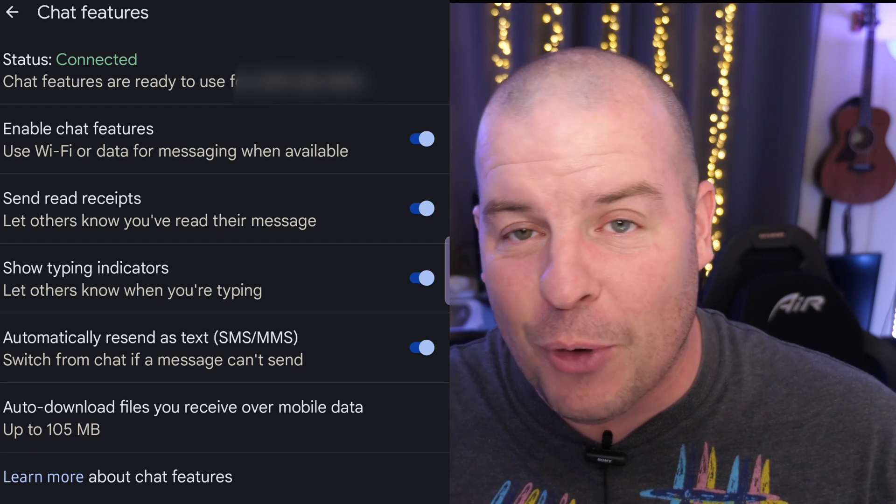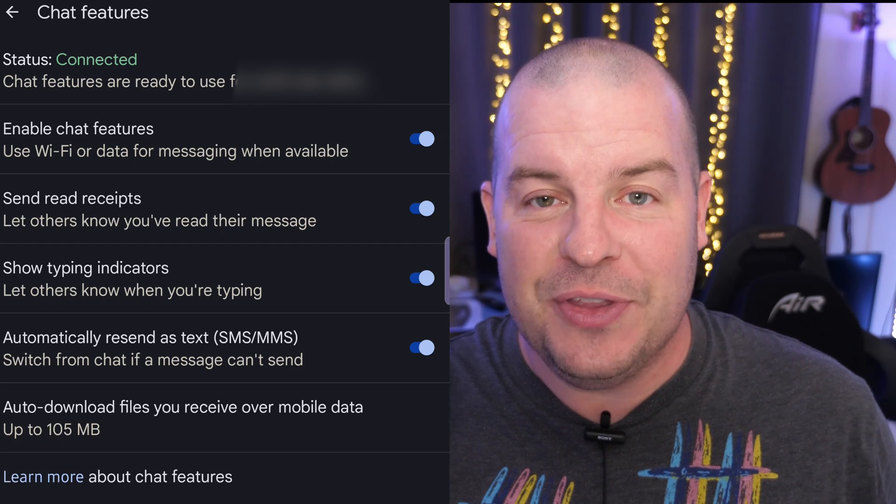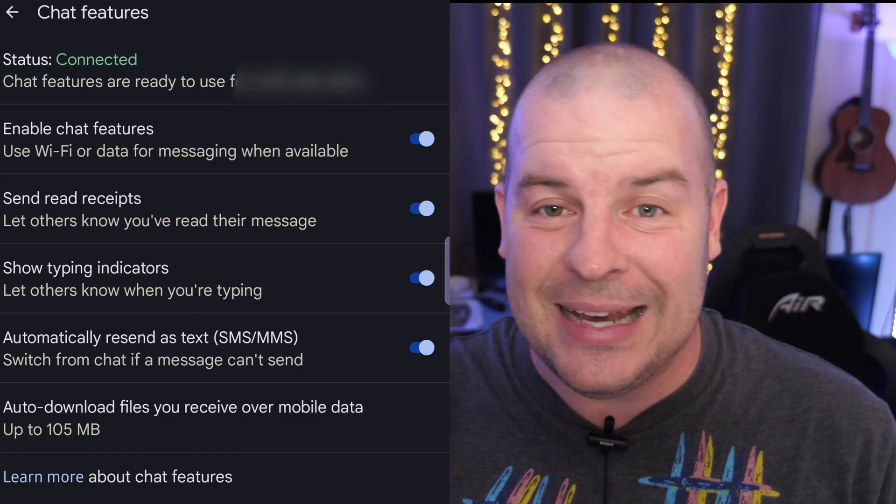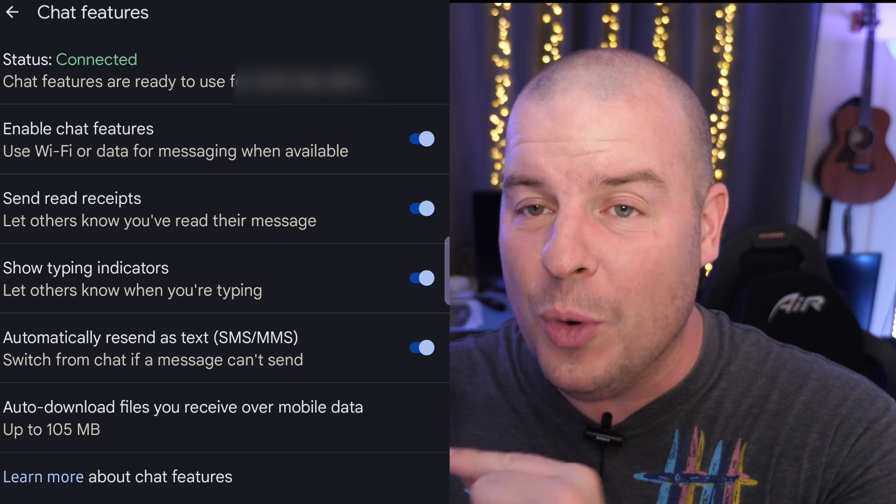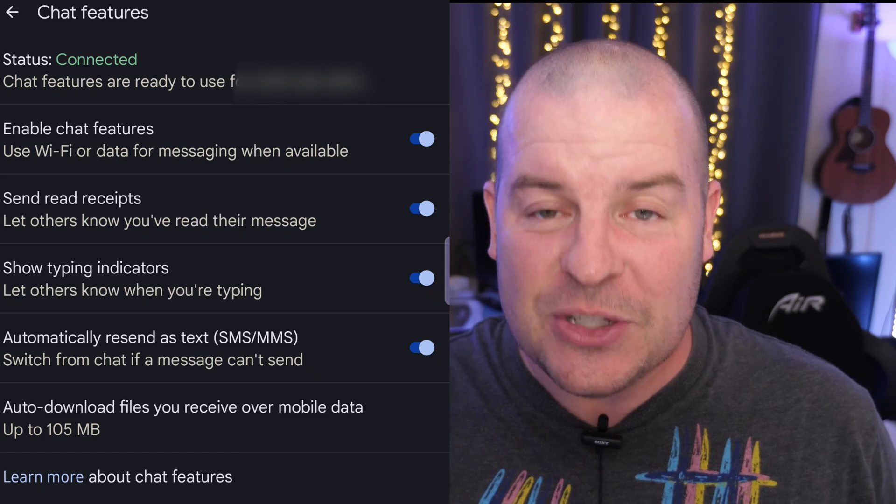So turn that on guys, it's very important. Otherwise you can be dilly-dallying with text messages that you thought went through and they didn't. This will always make sure they go through. Thanks for watching guys, have a great day and we'll see you down the road. Peace!